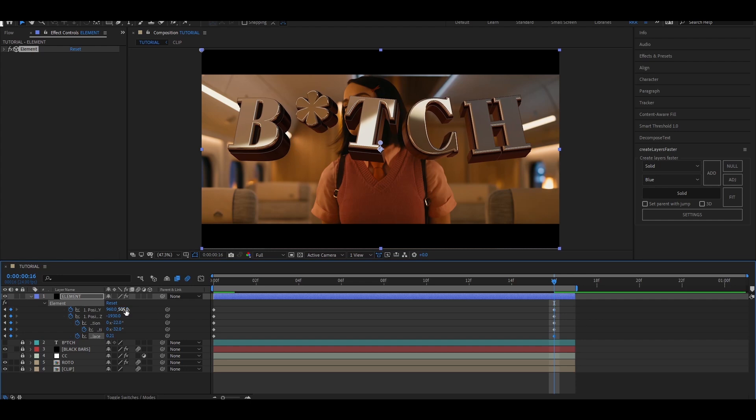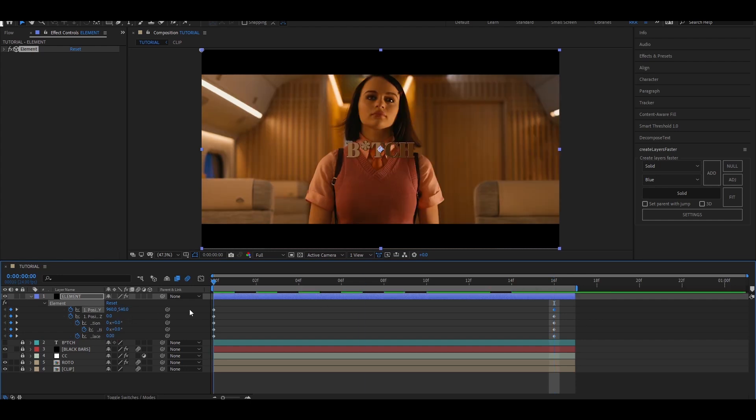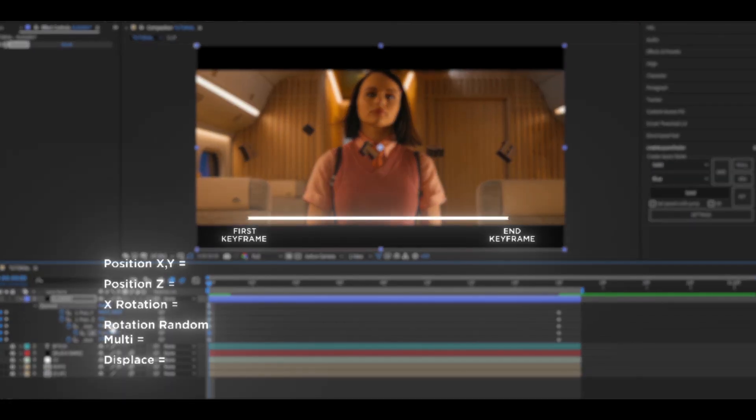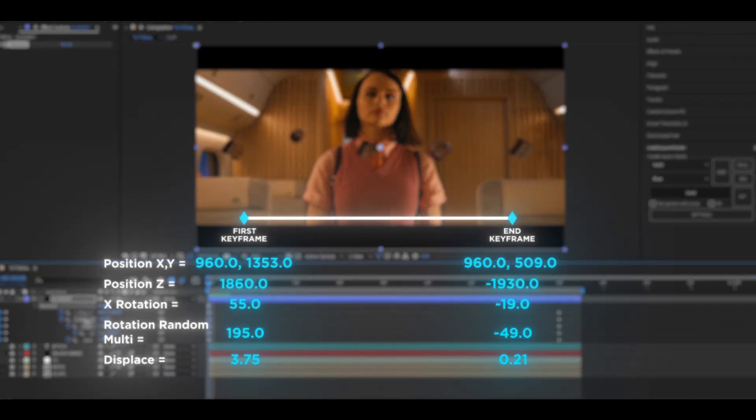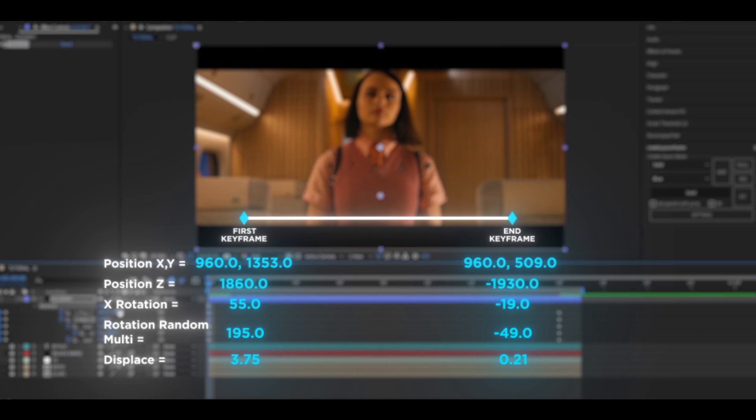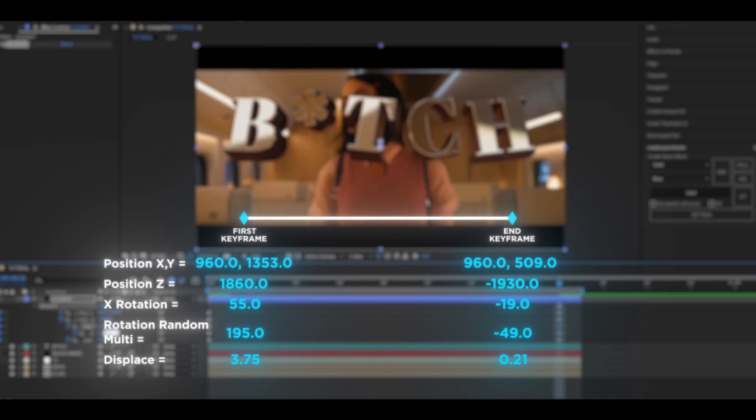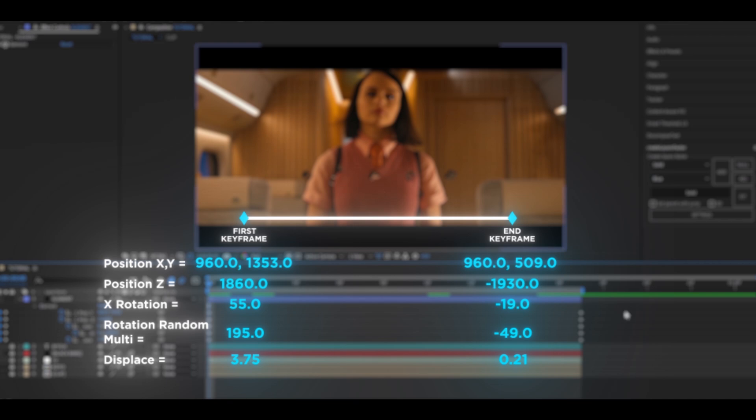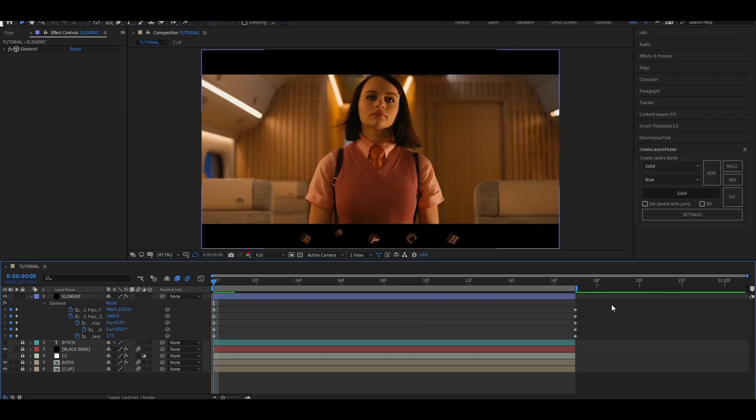I'll display the final values I used on the screen. Now select all the keyframes and press F9 to easy ease.